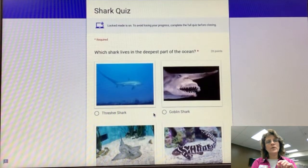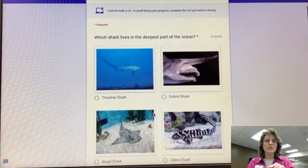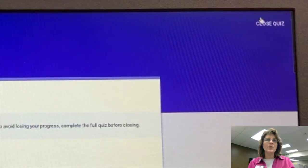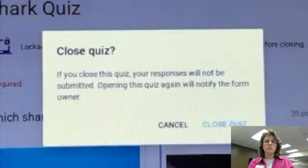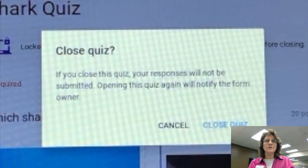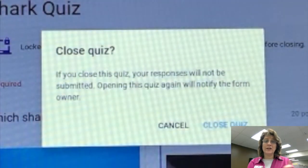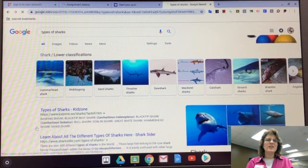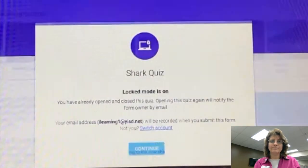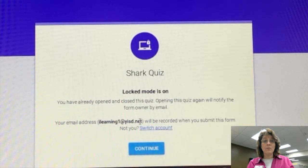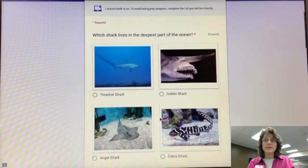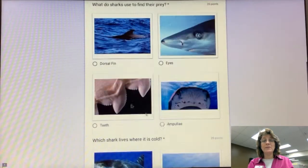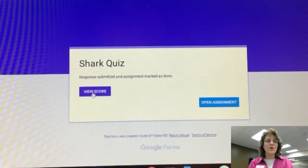There's a close quiz button right there in the top right, so I'm going to click on that. I'm sure my teacher is not going to check her email, so I think I'm good. I'm going to get some information about these sharks. Now I'm ready to open up my quiz again, and let me answer these questions and hit Submit.